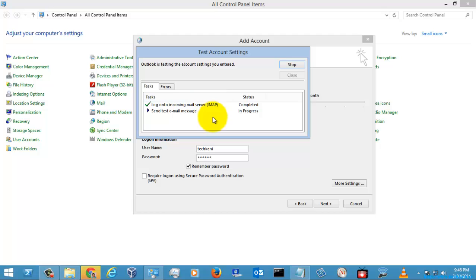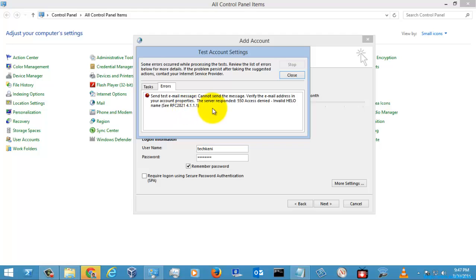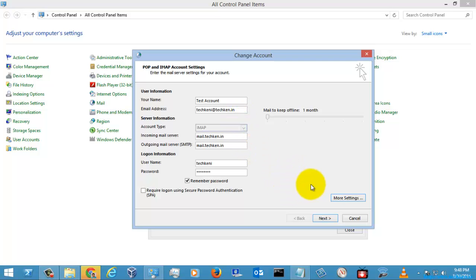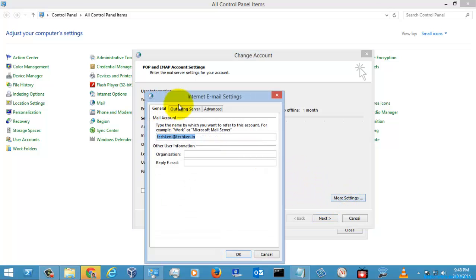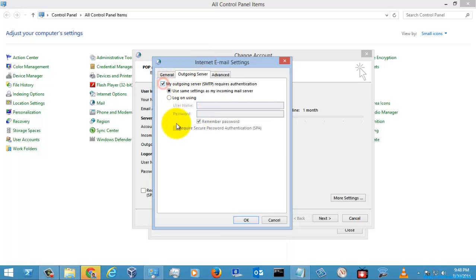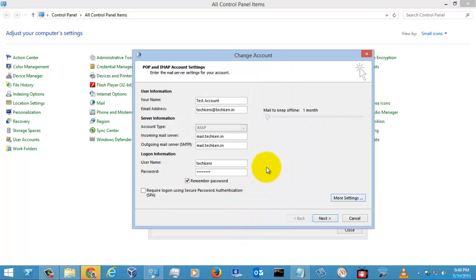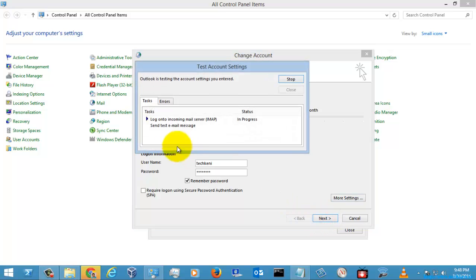I select Next and it tests the connection. Here you can see the server response was 'access denied.' The error I made is that I need to configure the outgoing server. I go to the Outgoing Server tab and select 'My outgoing server requires authentication' using the same settings as the incoming mail server, then select OK.